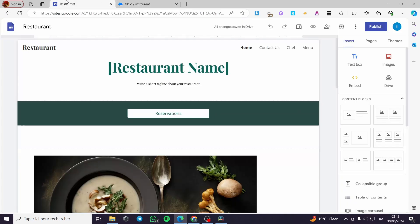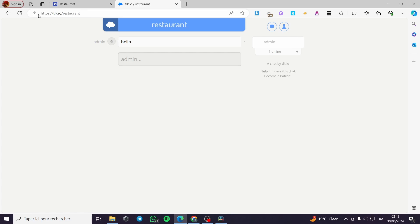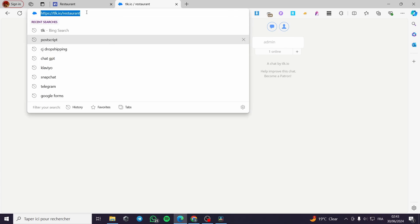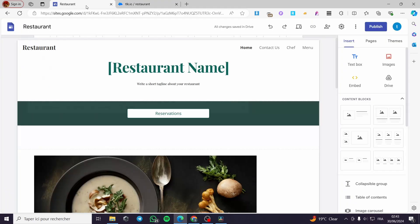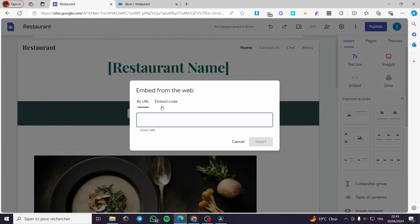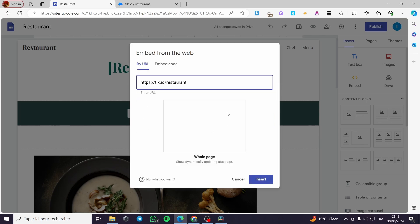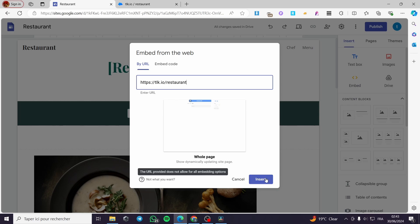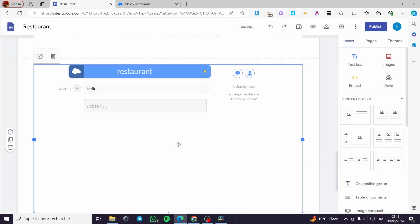To add this chat box to your Google Sites, click on the link and copy it. Go back to your Google Sites, click on Embed, then we are going to add the chat box by URL. Enter the URL right here, paste it. It will make a quick search — click Insert. This is the preview; now we have the chat box.